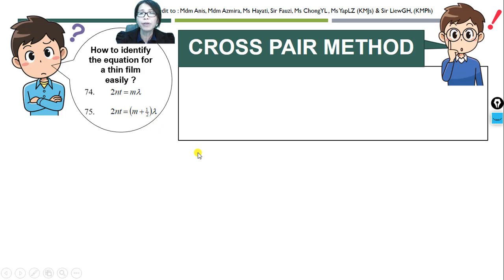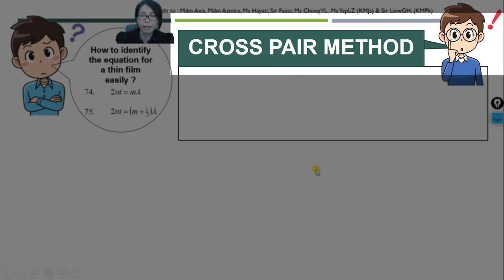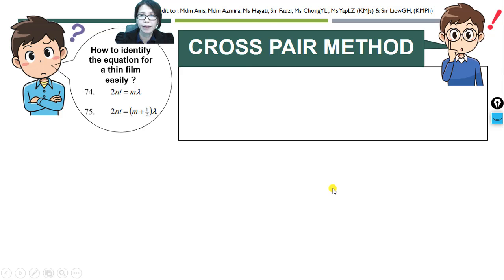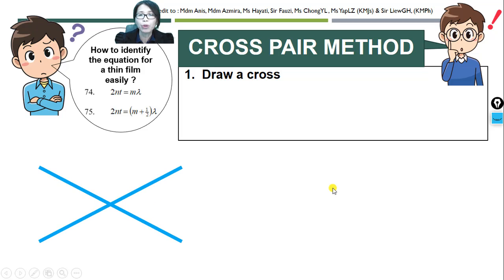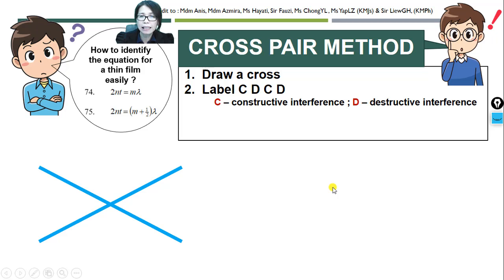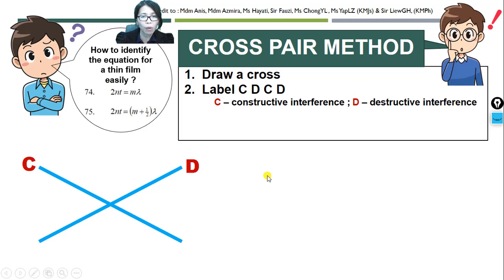I'll give you an easy method to identify the equations easily — you may use the cross-pair method. First, we draw a cross. Then we label C, D, C, D. C stands for constructive interference, D stands for destructive interference. Label it clockwise: C, D, C, D.